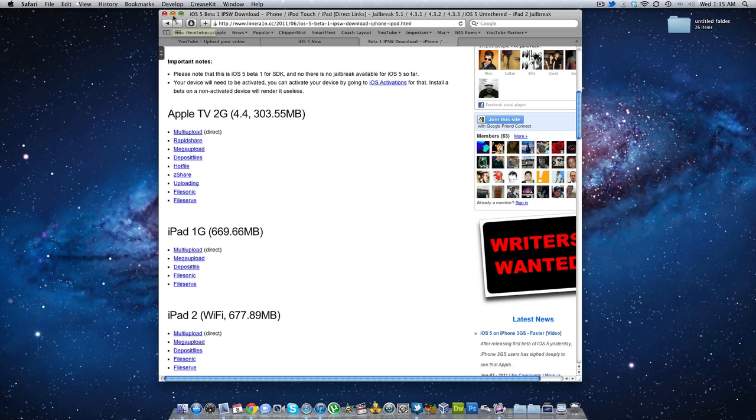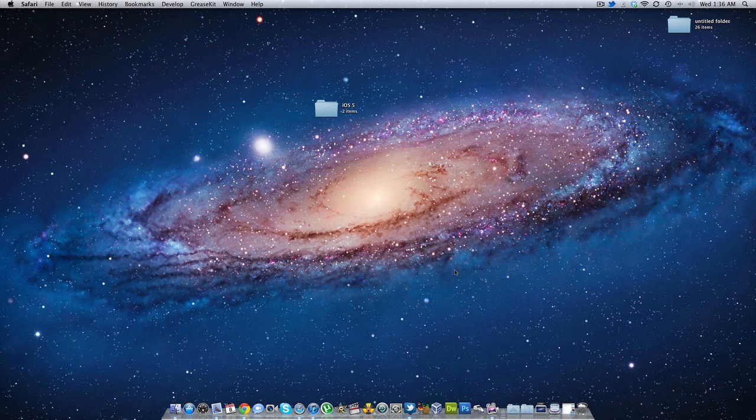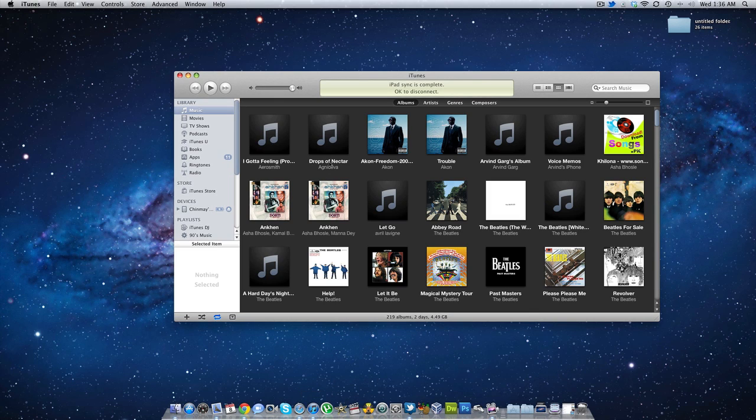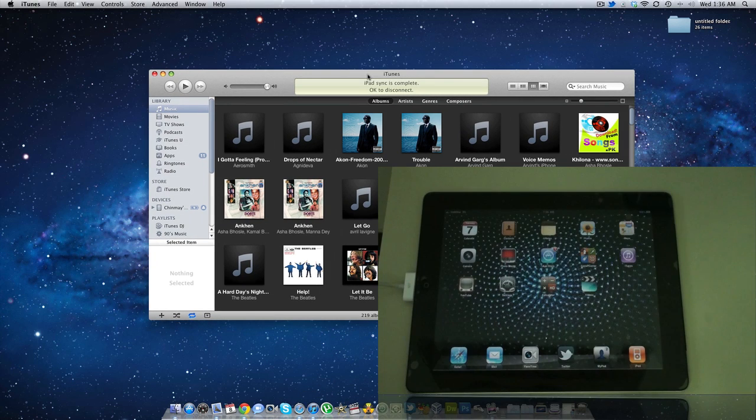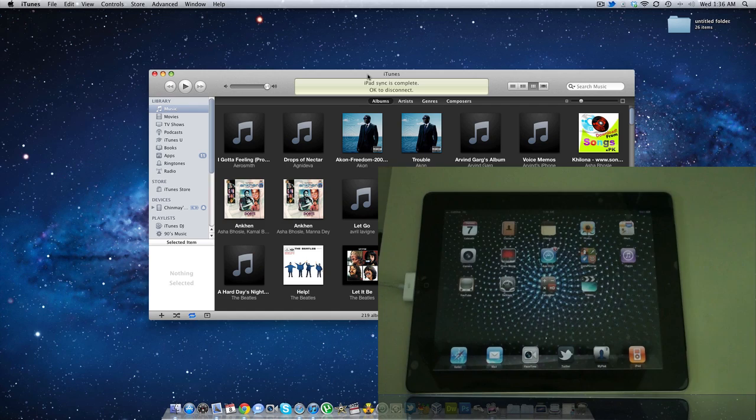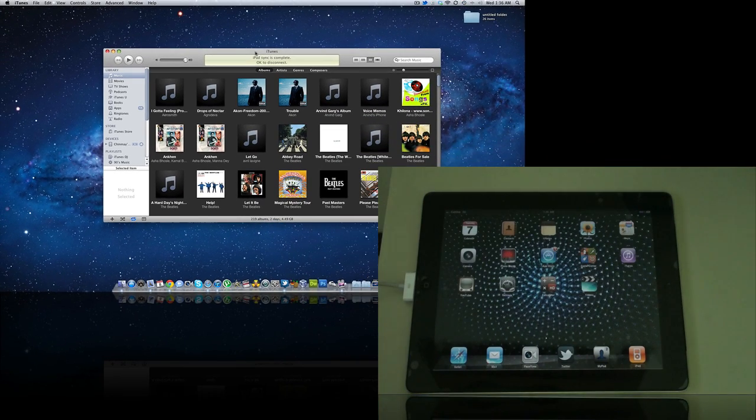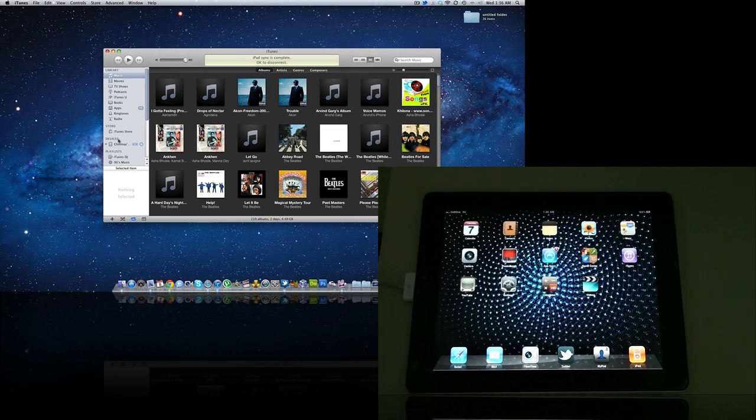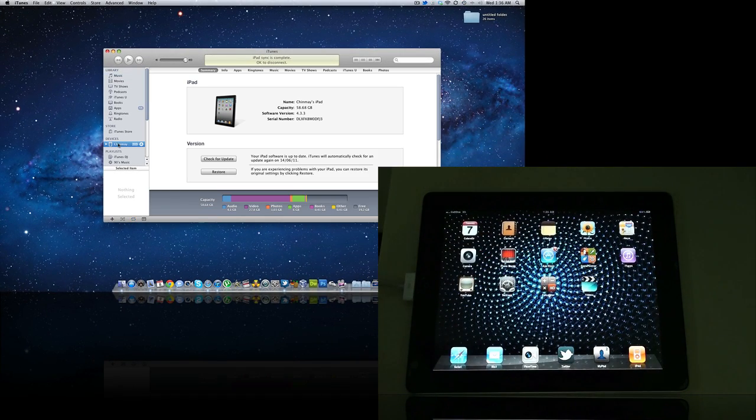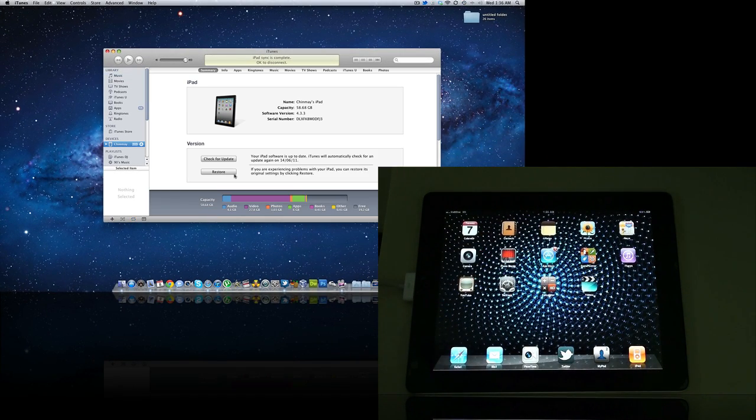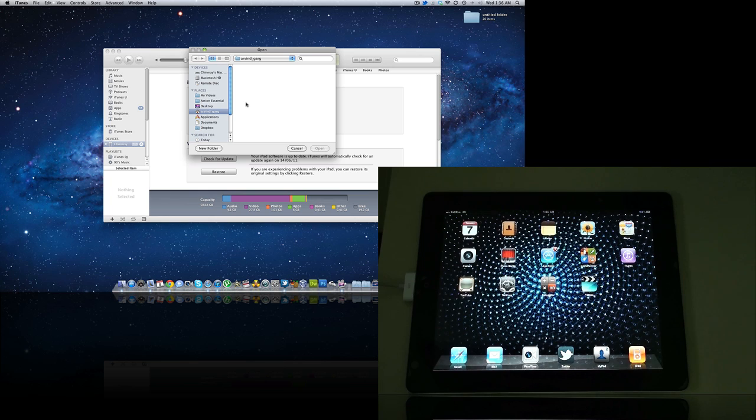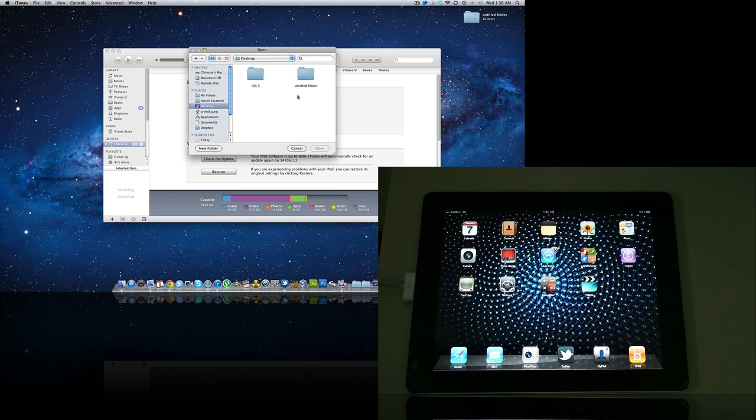So these are the links, you can check that out in the description below. What you need to do is update the iTunes 10.5 beta and just open it up, connect your iPad. As you can see I have connected mine. Now go to the iPad and click on Option and Restore.